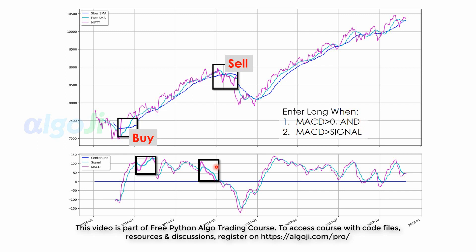To exit the long position, we use only one condition. That is, the MACD should cross below the signal line. Excellent. Now let us move to the code.